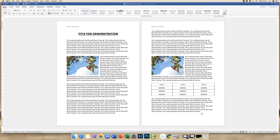Hi, today is just a really short video to show you how to convert a Word document into a PDF file. As you can see, I've just got a plain document up with a few different aspects to it, including a table and some images.